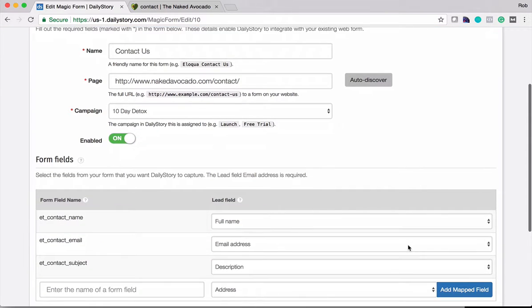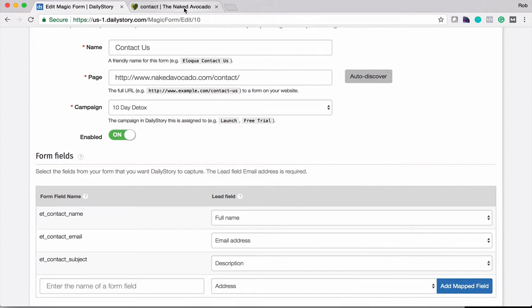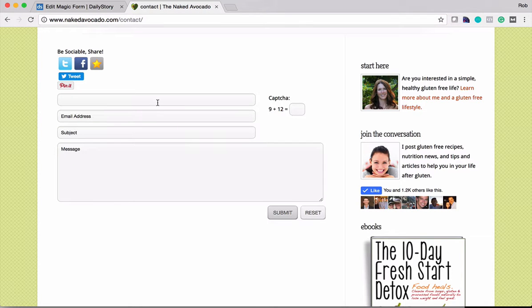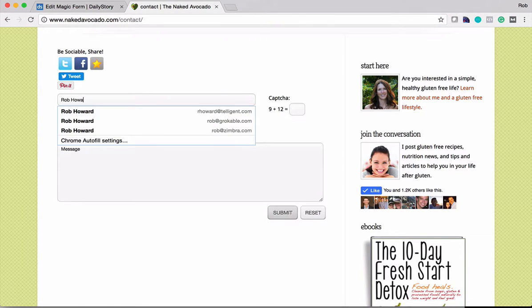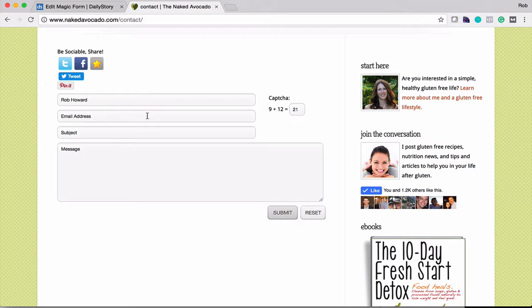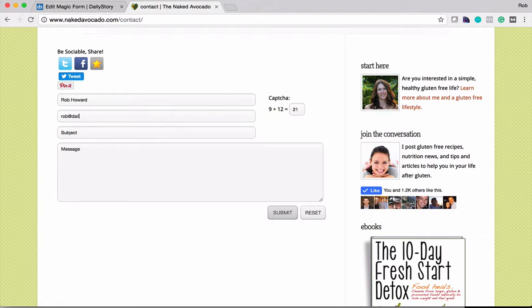What that does is that creates the magic form for us. So that's all set up now. And what happens is I can come back over here and fill out this form. My name is Rob Howard. The CAPTCHA they're using is 9 plus 12, 21. My email address is rob at dailystory.com.